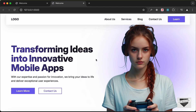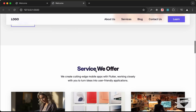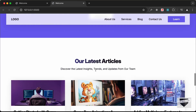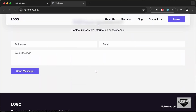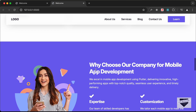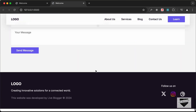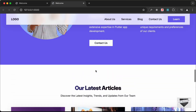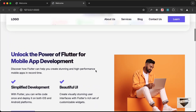Hi everybody, welcome to Live Blogger. In this tutorial series we are creating a home page using HTML, CSS, and JavaScript. In the previous video we completed designing the desktop version. Now in this video we will make this responsive, so let's get started.